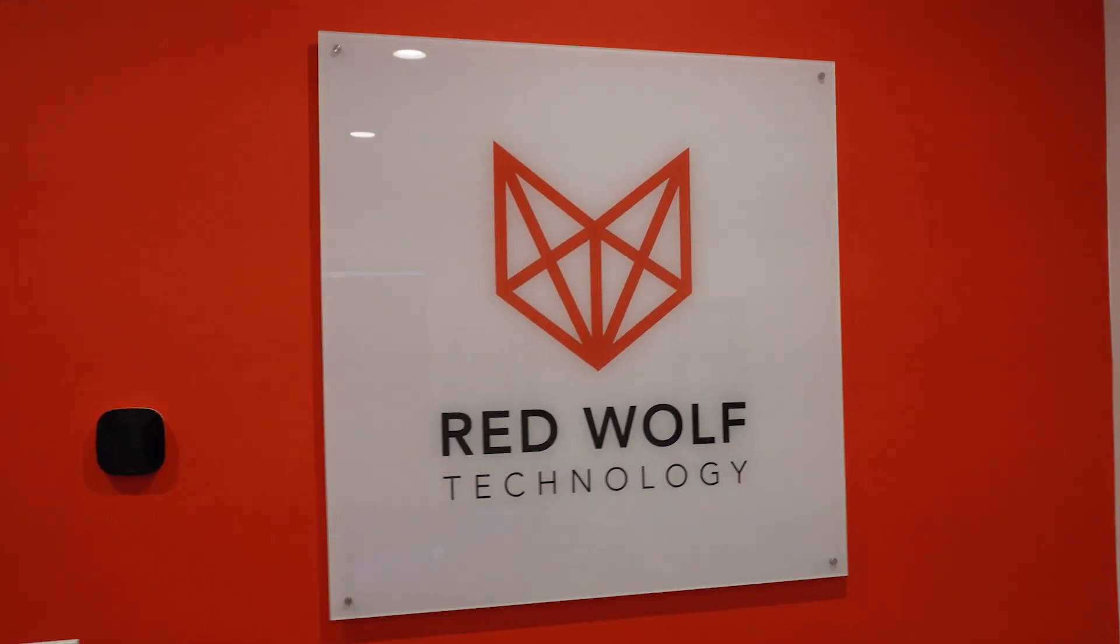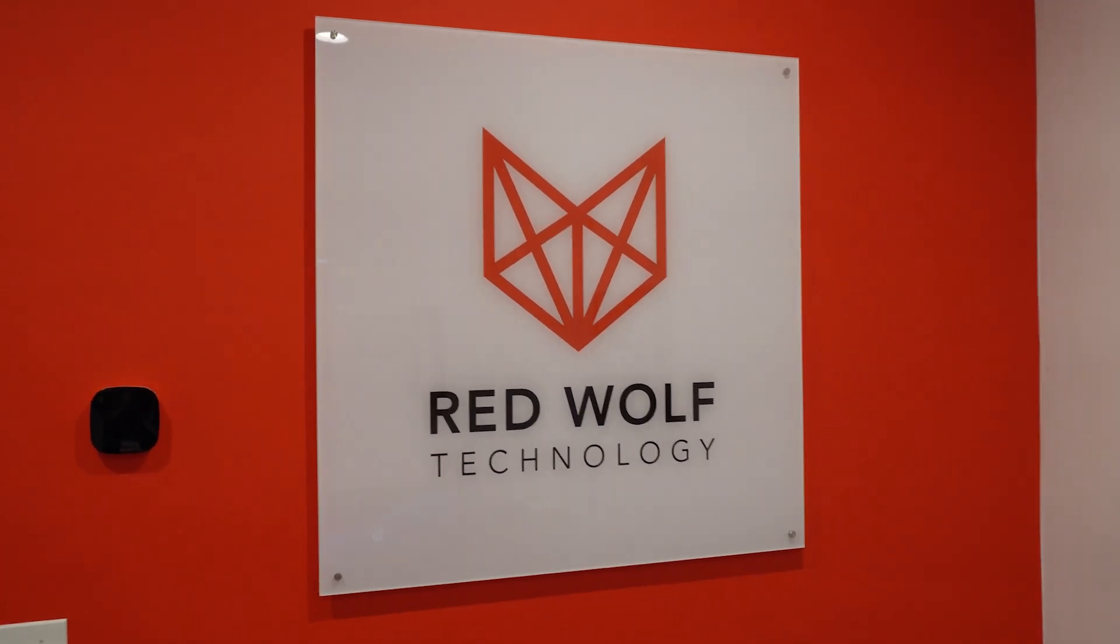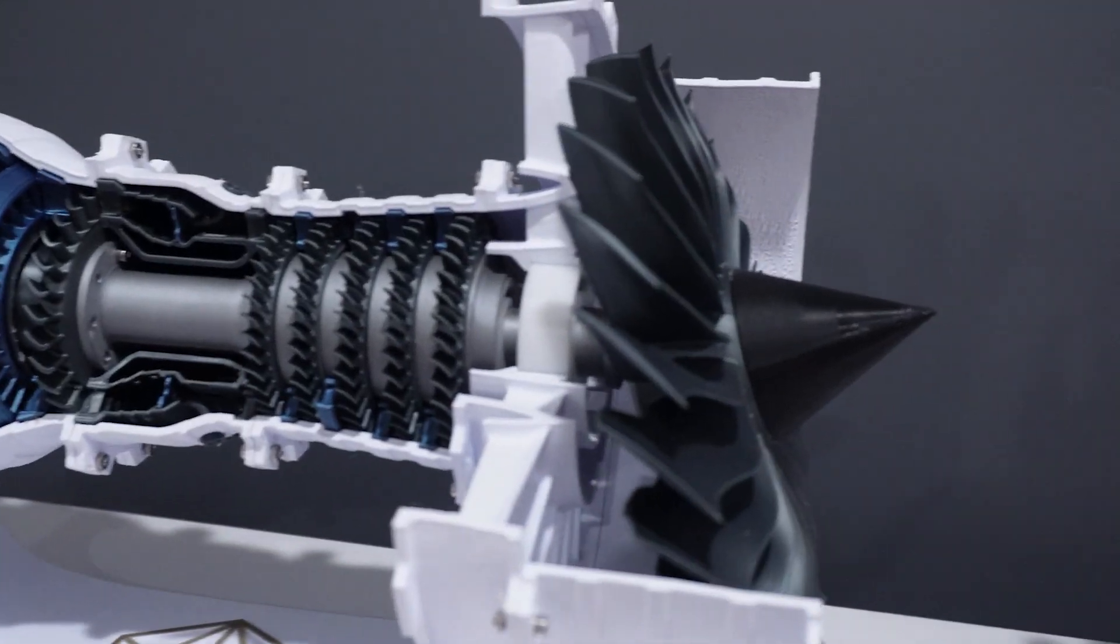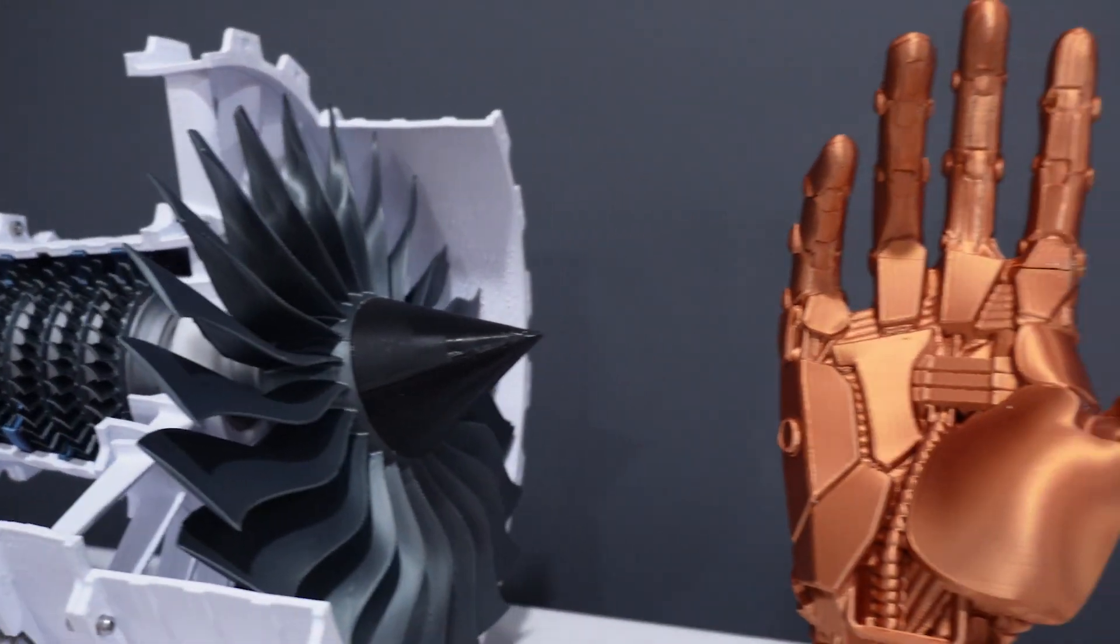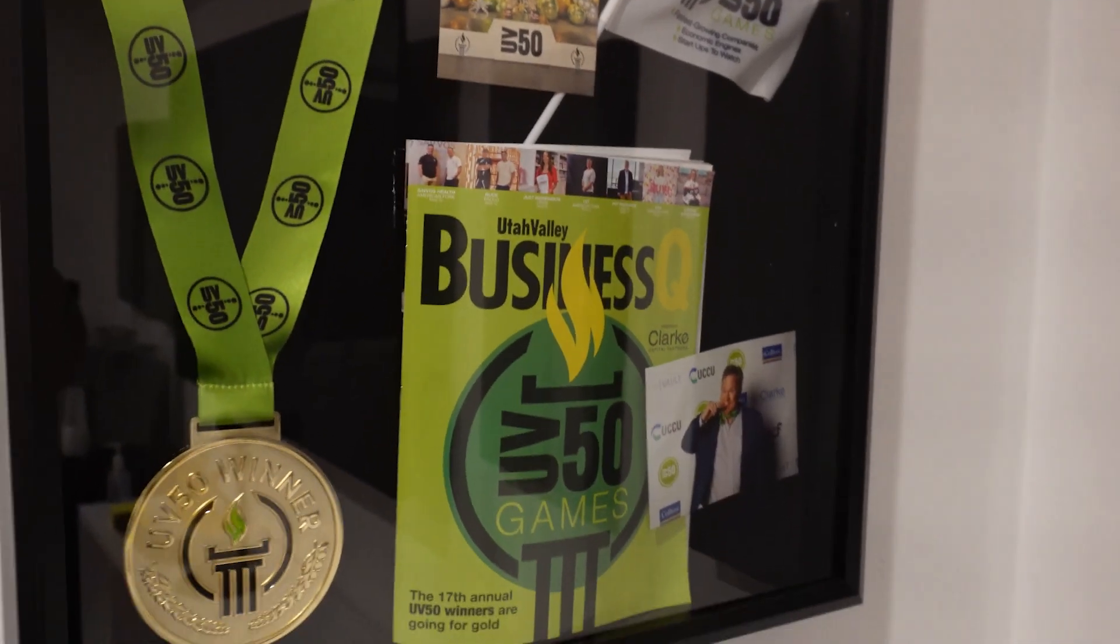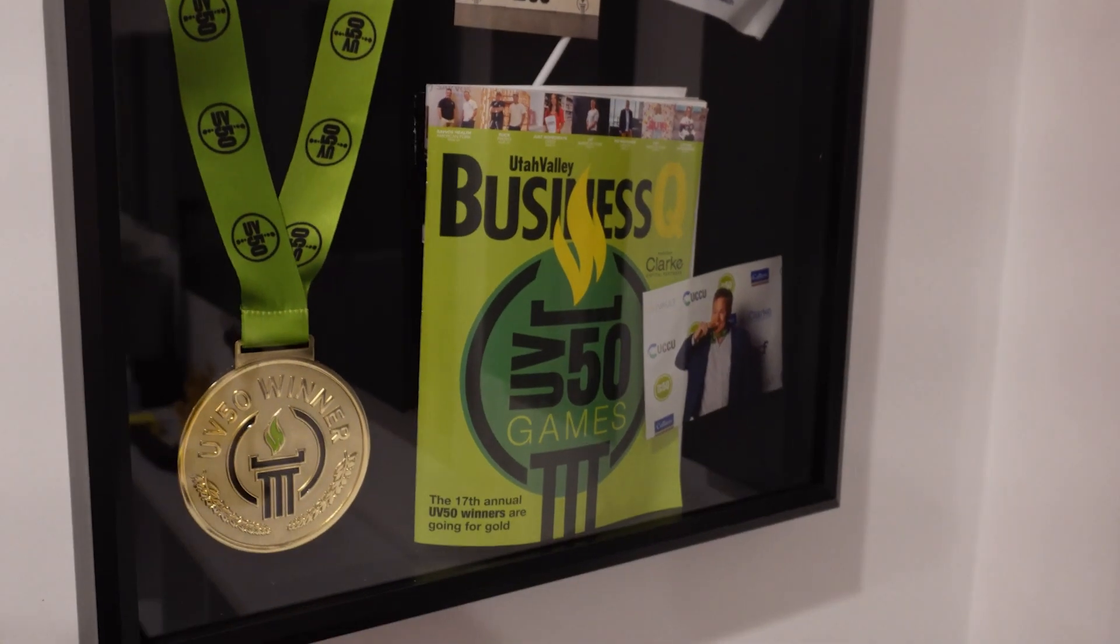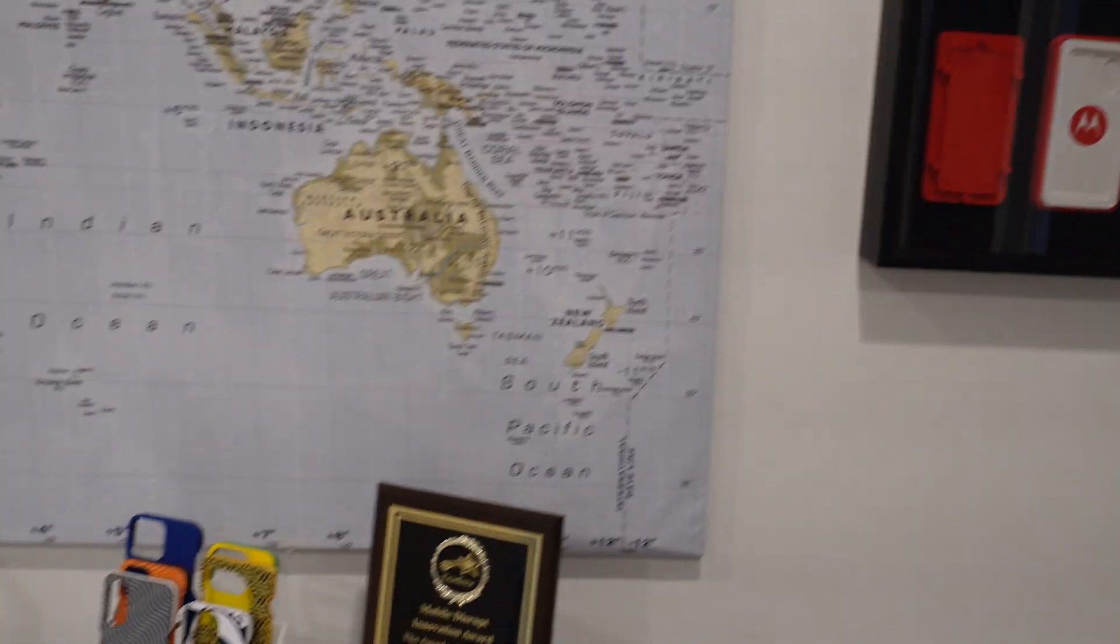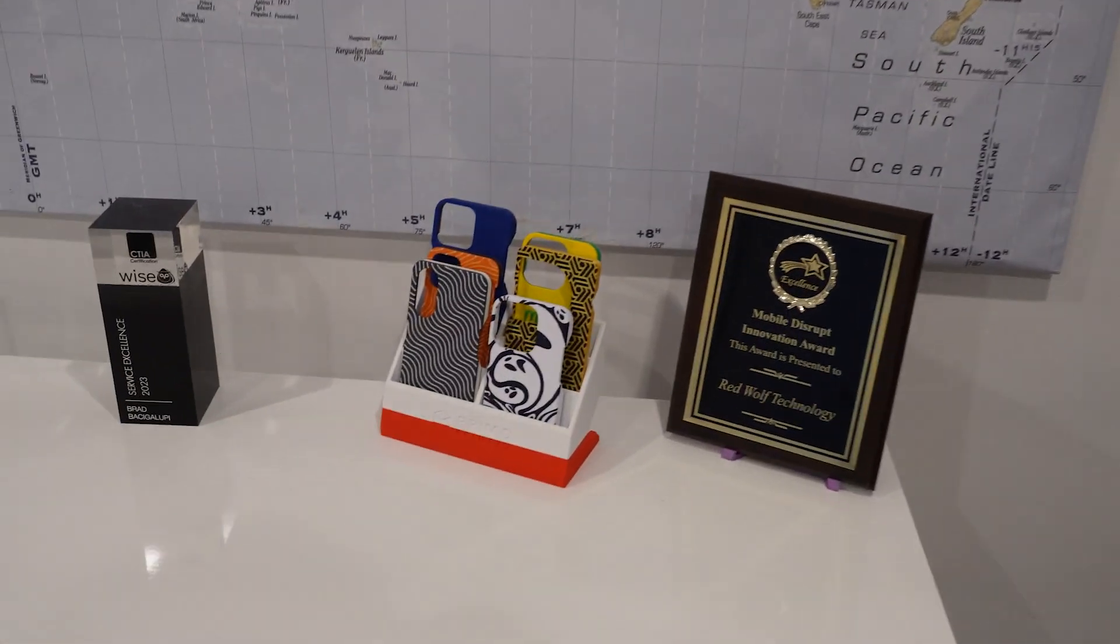Welcome back to another video. Today I'm here at RedWolf Technology and we're gonna be taking a look at some 3D printers. And one of the things that's really cool that they do is they 3D print tools for electronic repair.